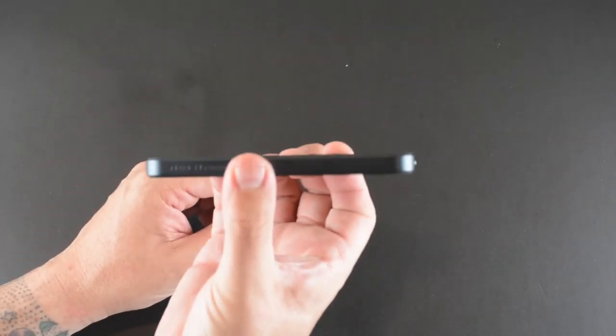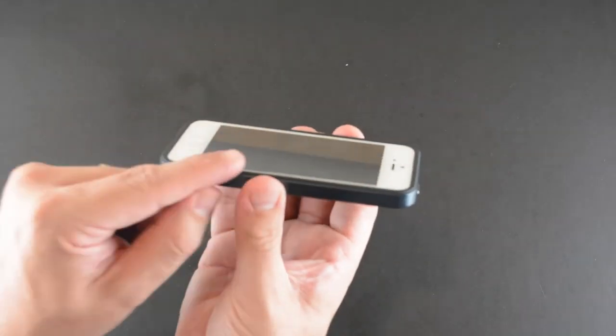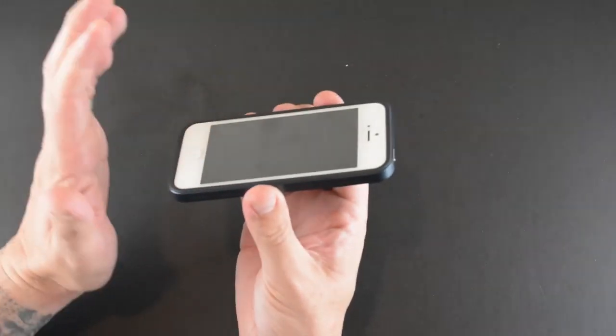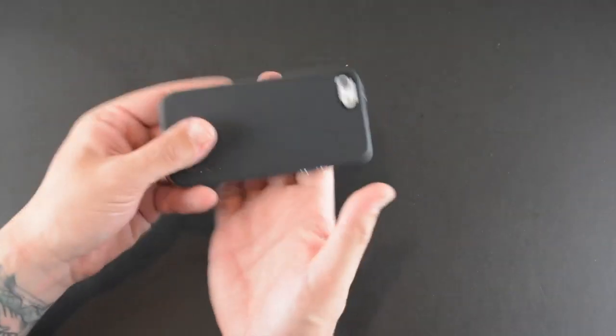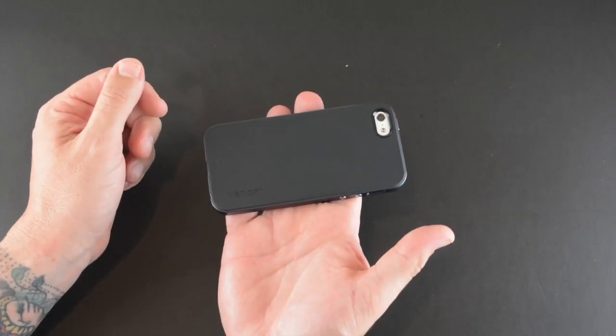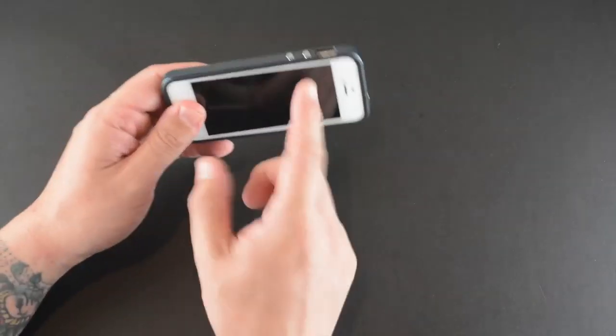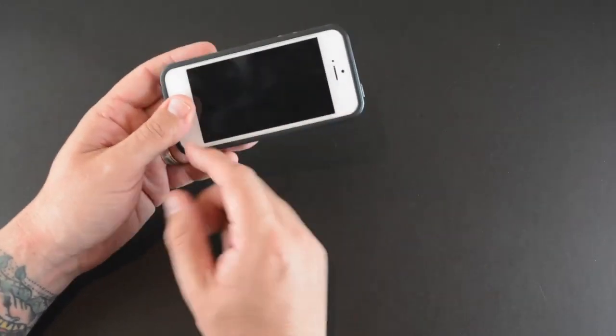Now you do get some lay on the table protection with this. Hopefully you can make out that this lip here comes up above the screen of the phone so that if you put your phone down onto a surface, it's going to hit this lip first before it hits the glass.